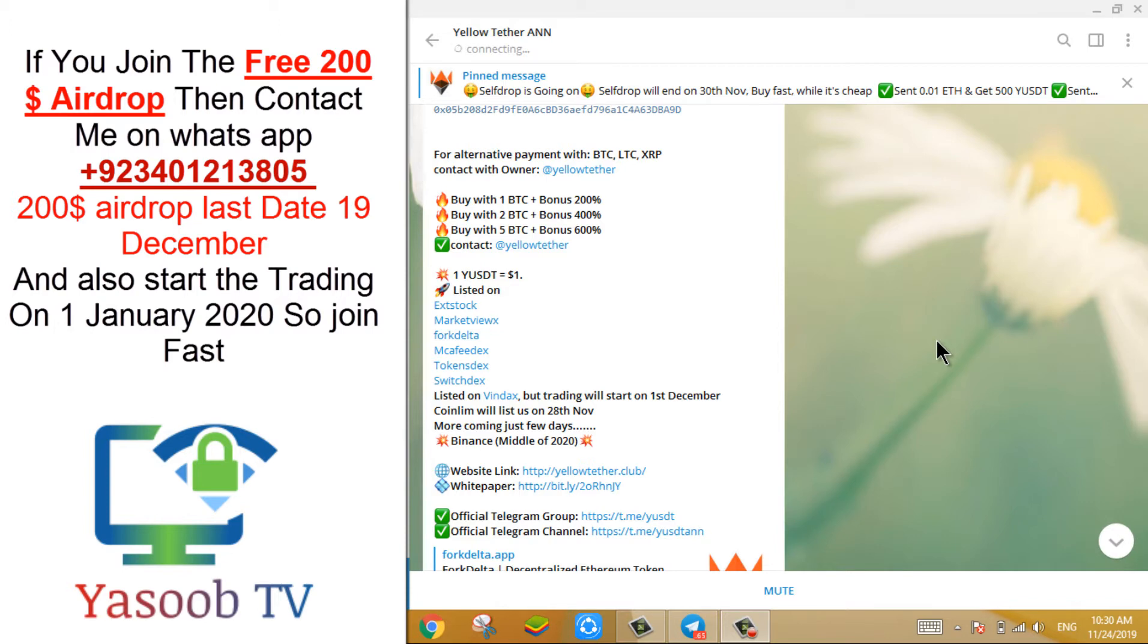Today I am making a video specifically for YUSDT coin, because it is a very real airdrop, and November 29-30 is its last date.